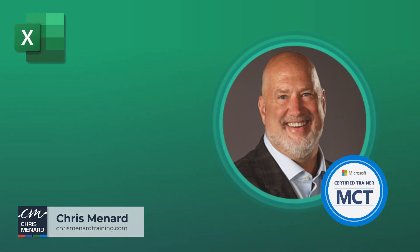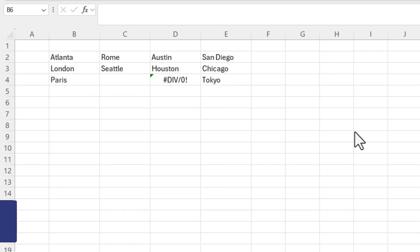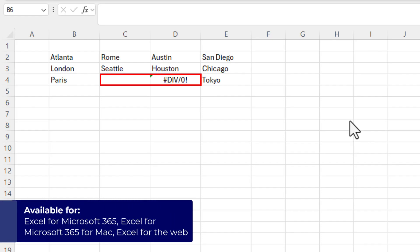A couple of weeks ago, I showed you the TOCOL function in Excel. Here is the TOROW function. List of cities going from left to right. I do have a blank and also have an error message.